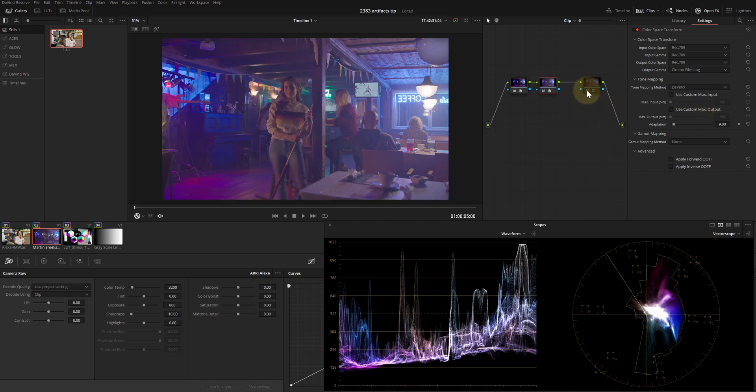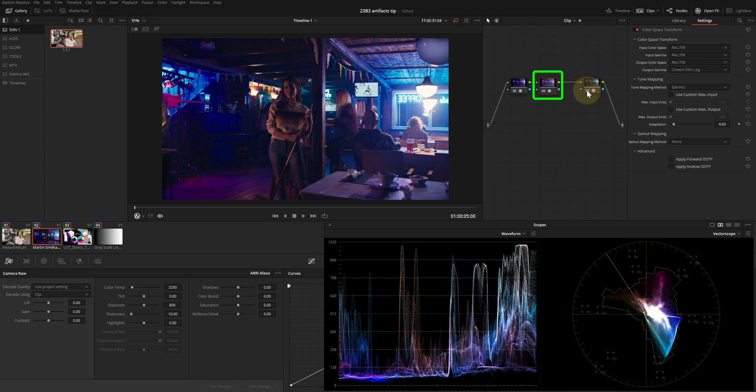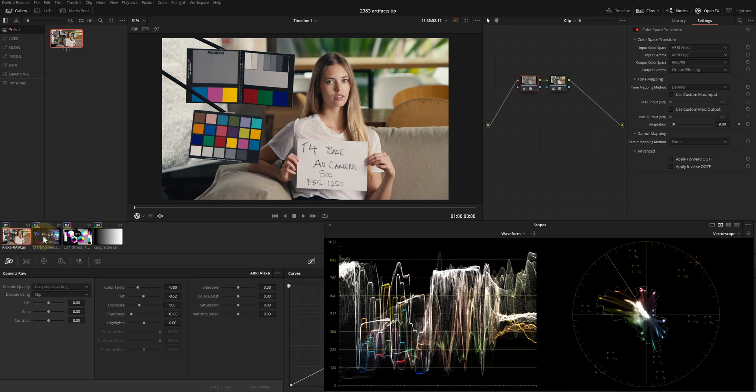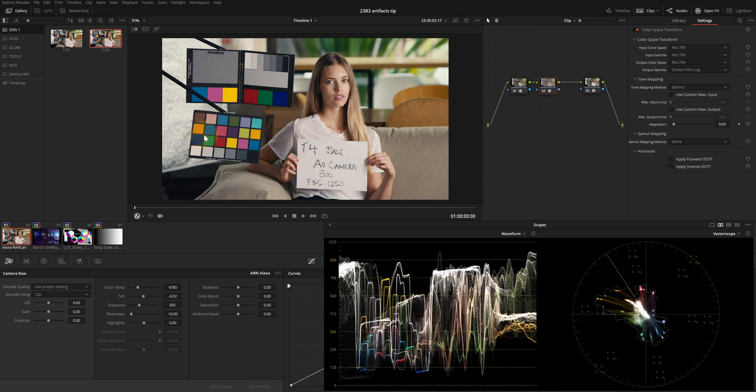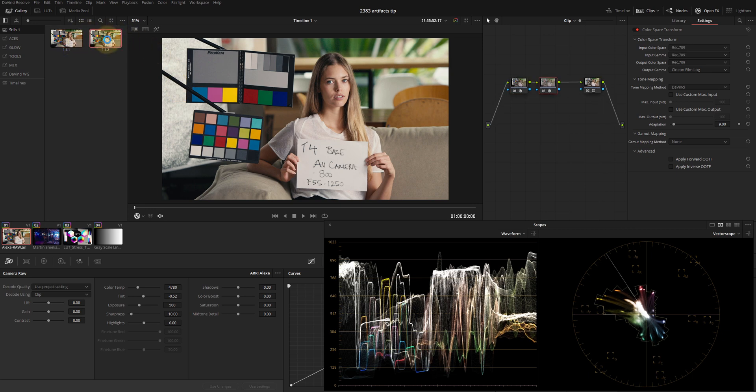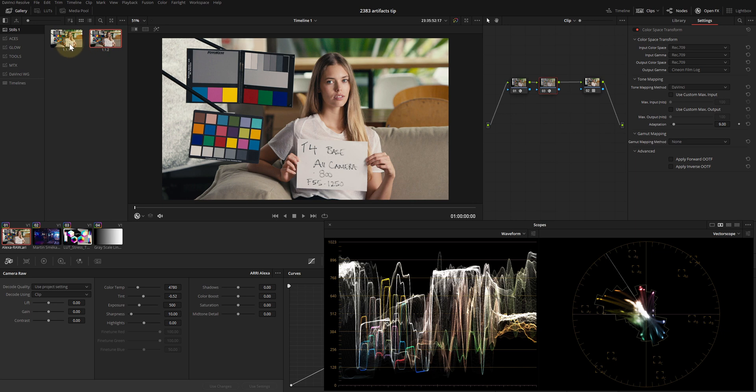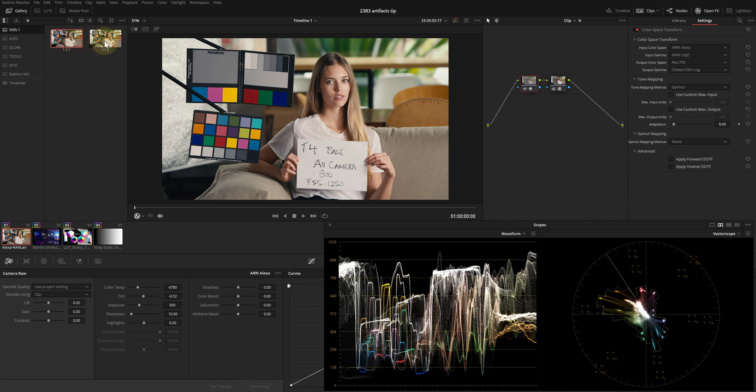We have now dealt with out-of-gamut colors by compressing and limiting them, using Tone Mapping S-Curve. After that, in the second node we brought our image back to Cineon encoding. Let's compare it to our reference. A minor difference, but pretty close.